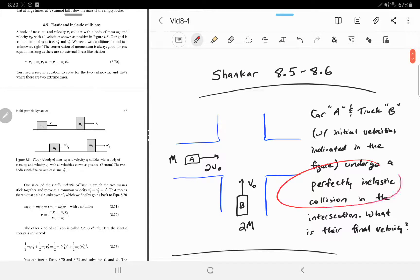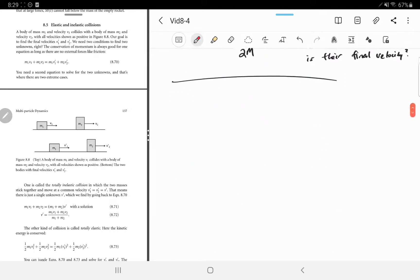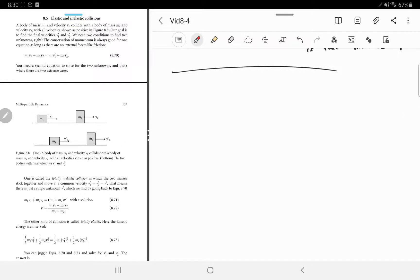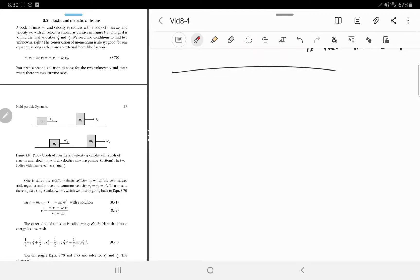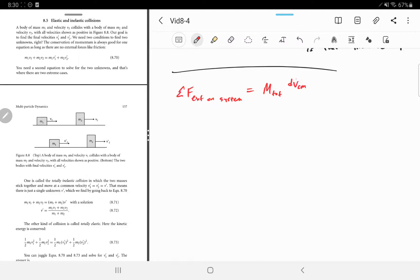First we need to introduce terms like 'perfectly inelastic.' Before the textbook's discussion, I want to remind you what Newton's second law looks like for systems of particles. The sum of external forces on the system equals the total mass times the derivative of the center of mass velocity with respect to time — F equals ma, where a is the center of mass acceleration. Only external forces can change that.